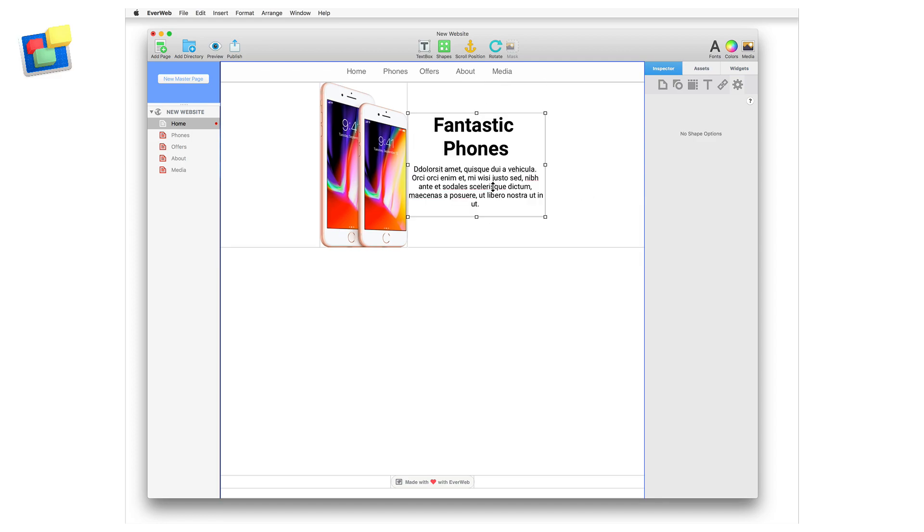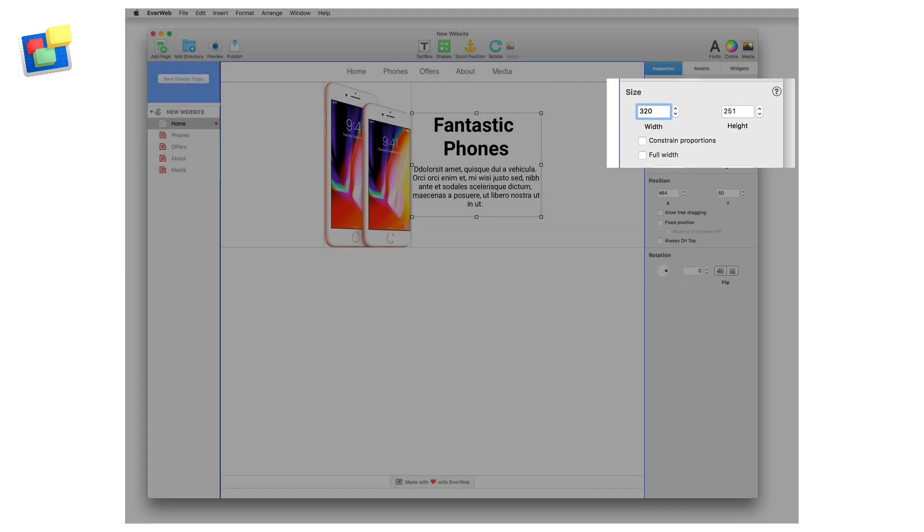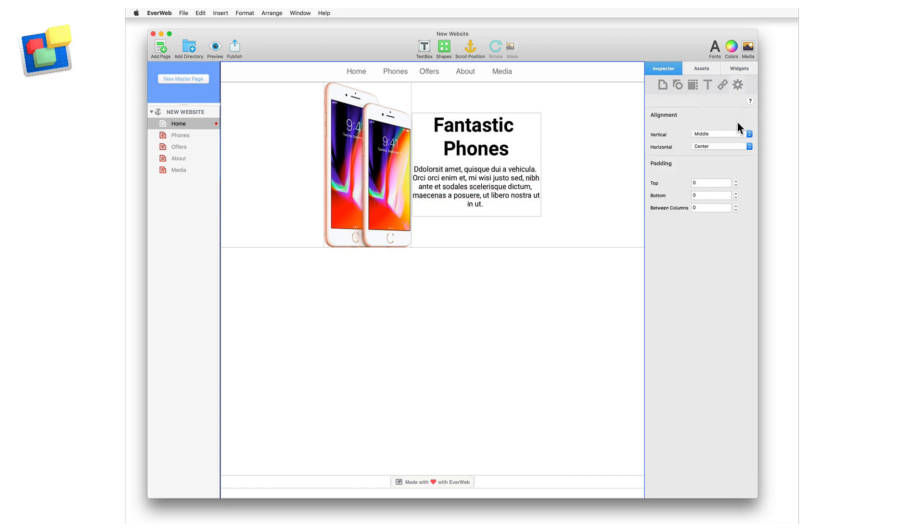For viewing on a mobile phone, use a width of less than 320 pixels. To add some spacing between the image and the text box, click on the responsive row widget itself and then go to the widget settings. Set a value for between columns.